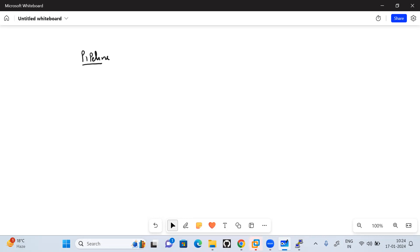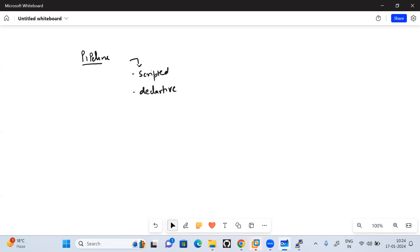In the pipeline project you will have two options: one is a scripted pipeline and the second is a declarative pipeline. Initially when the concept came, it was scripted pipeline only. There is a lot of difference between them, starting from the syntax. The scripted pipeline will always start with the node keyword with braces, while the declarative pipeline will start with the pipeline syntax.